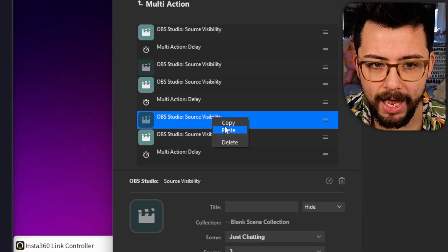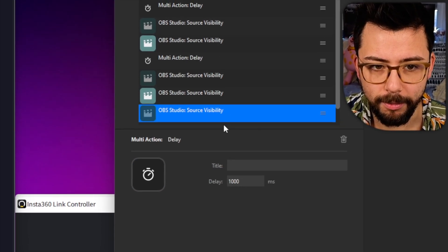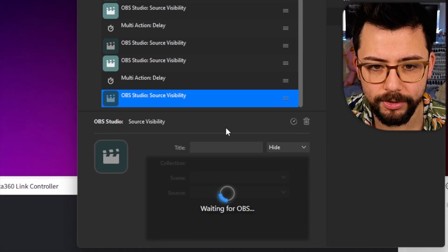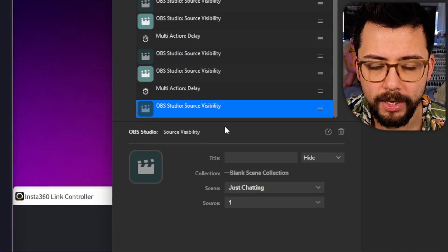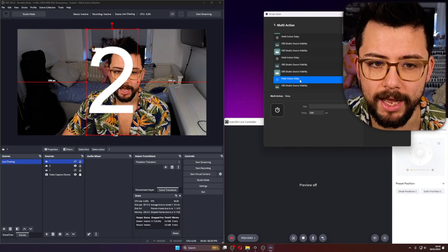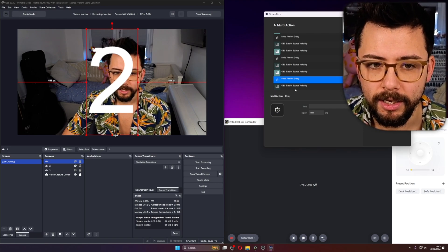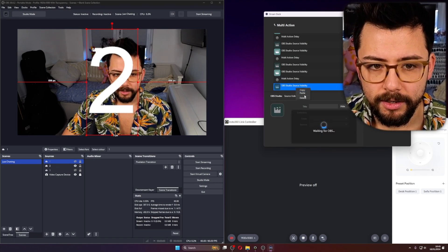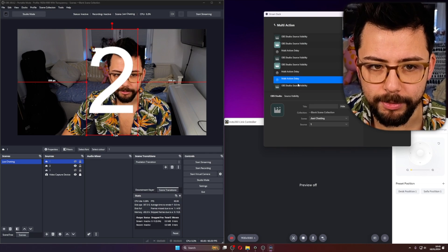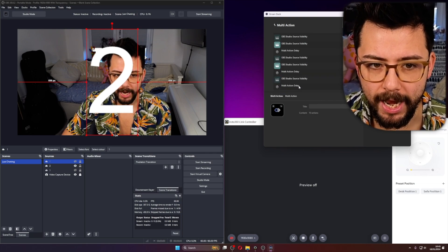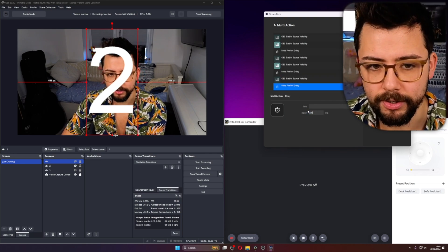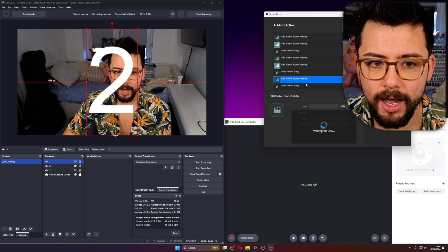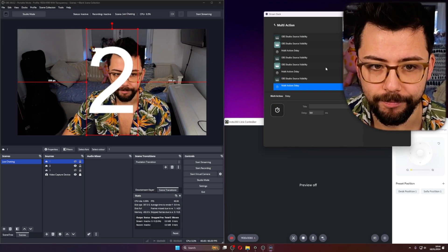So we're going to paste, make sure we put it in the correct order, and we're going to hide number 1. And then what I'm going to do is add another little bit of delay, just so it gives me an extra little bit of breathing room to react. I'm going to do 500 milliseconds this time. And then I want it to do a screenshot.